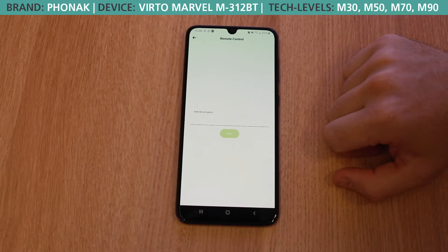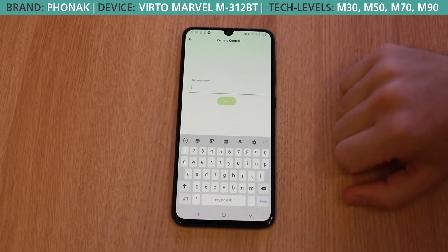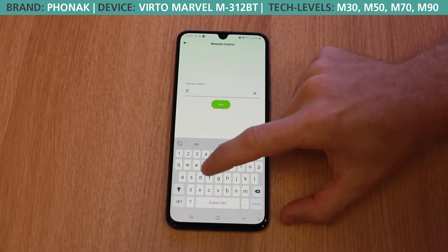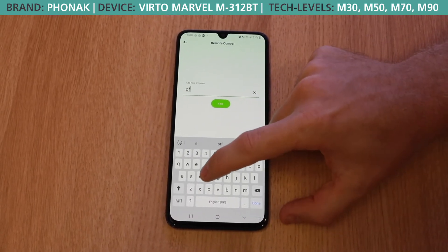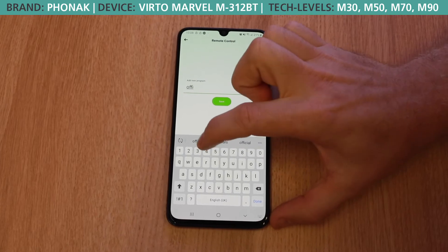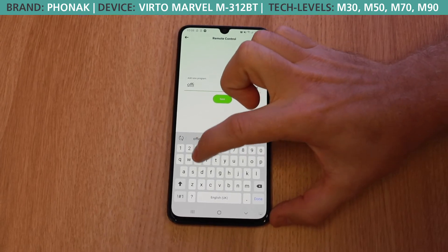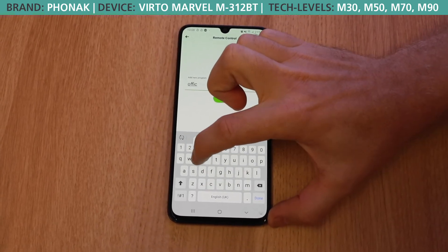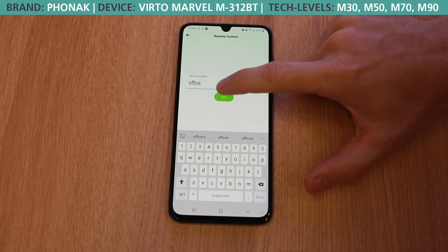Finally, these settings can be saved for future use. So if you have a place that you regularly go to, such as a boardroom, an office, or a cafe to catch up with an old friend, you can actually save that location.